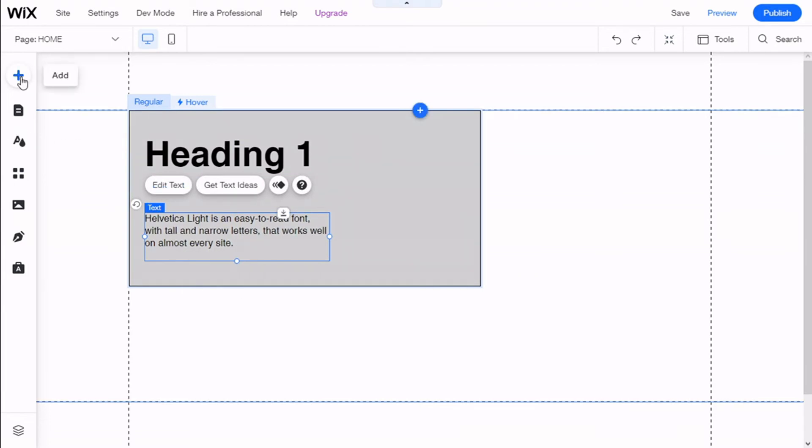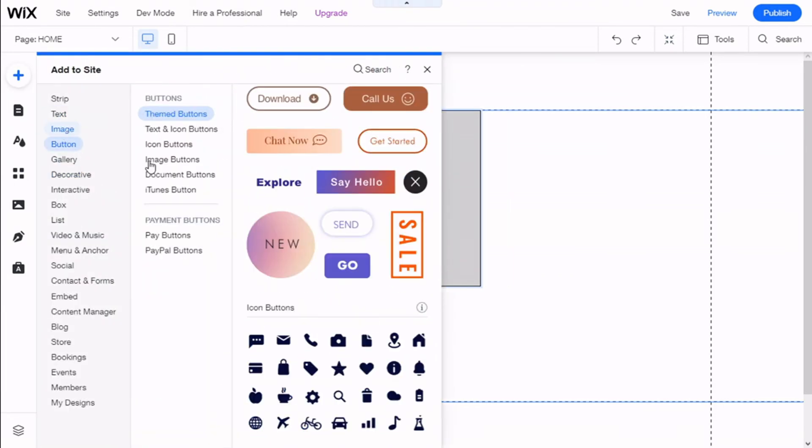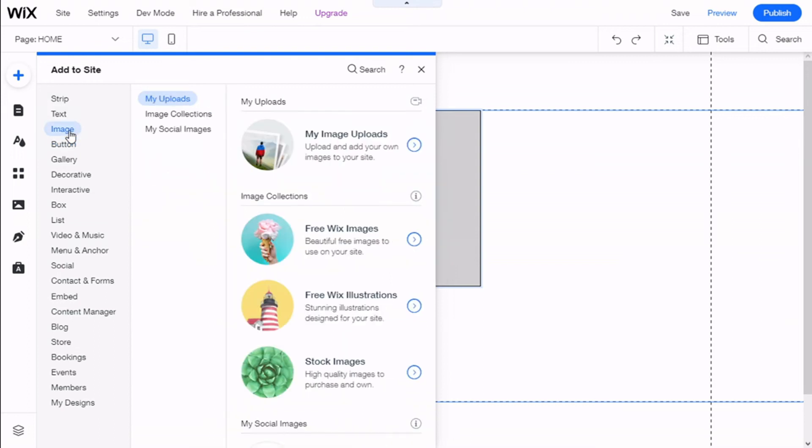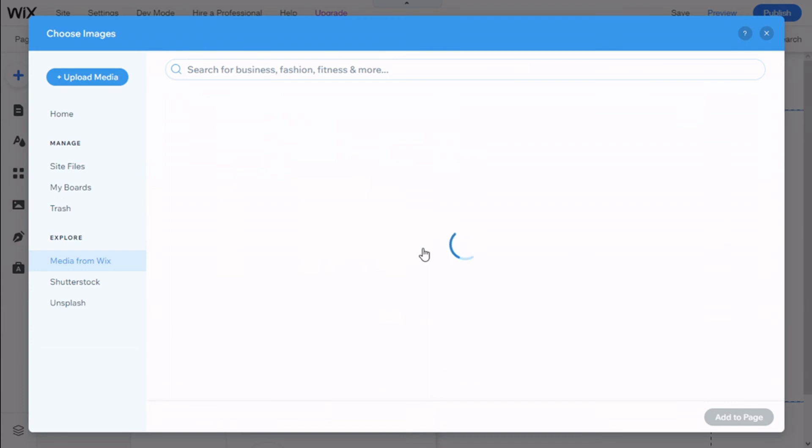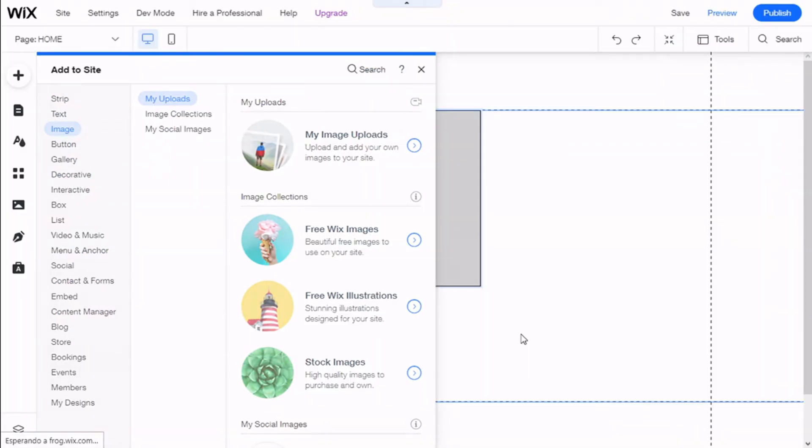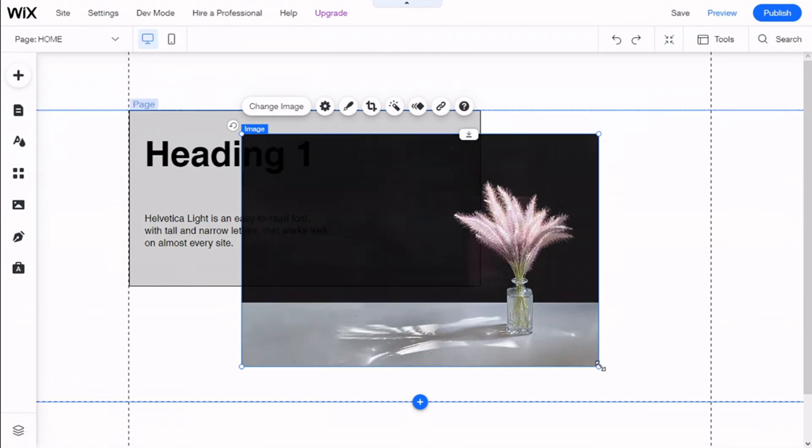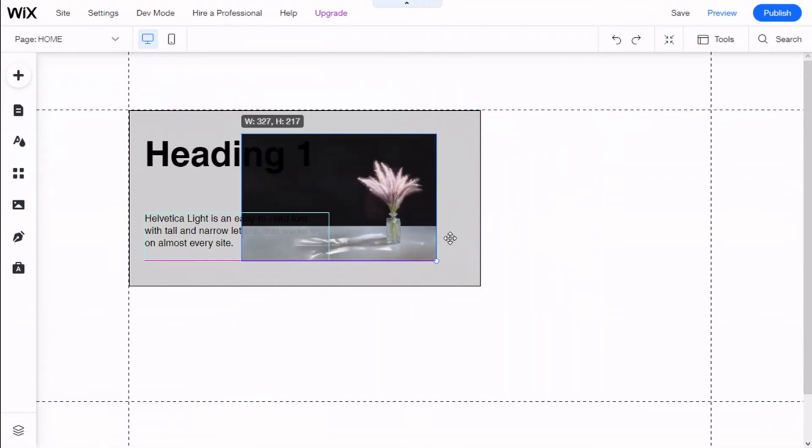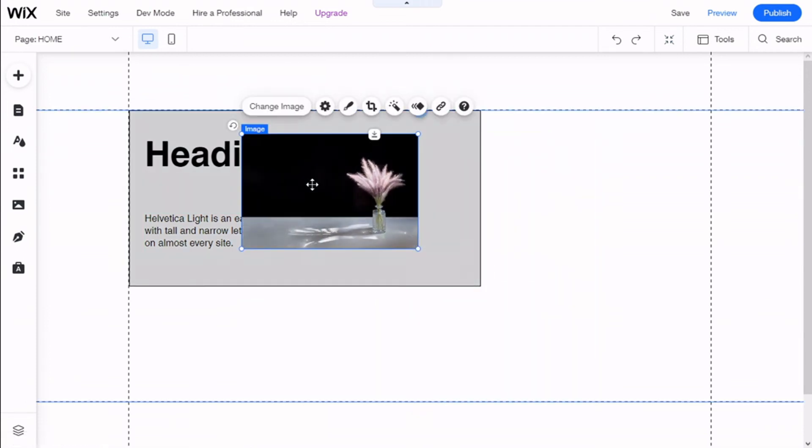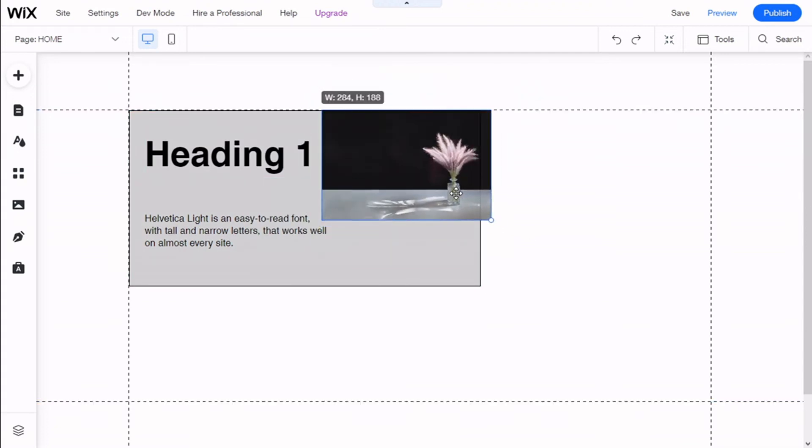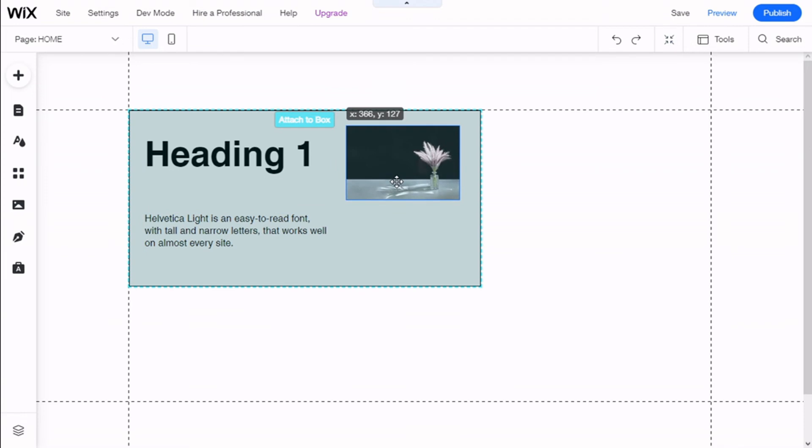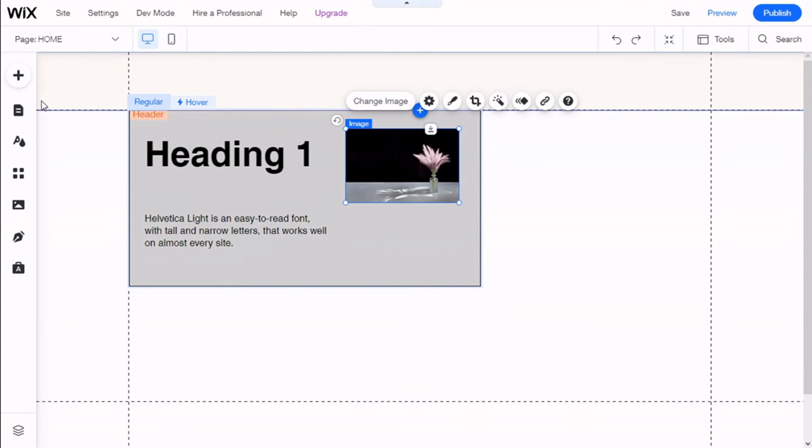We could add an image. We'll select this Wix image and add it to the page. Now we are going to resize it and take it inside the container. We are going to align it to the top of the heading. There we go.